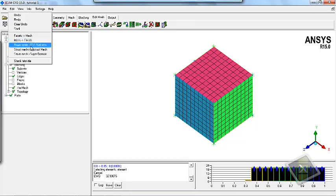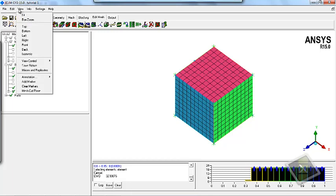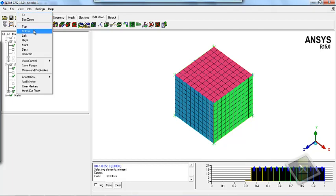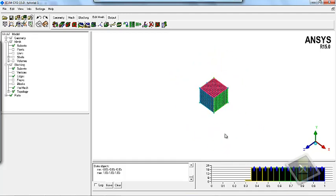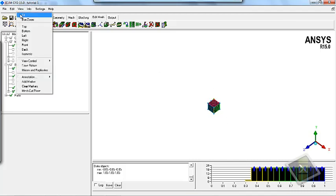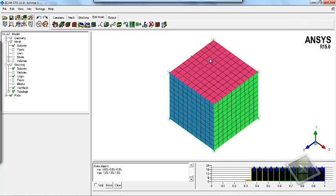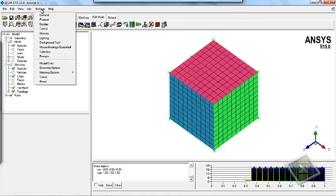Also you can shrink the TIN files to delete extra details inside the TIN file. In the View menu you have options for different views in ICEM-CFD: you can fit the model, box zoom, and choose top, bottom, left, right, front, or back views. For example, if you click on fit, it will fit the model in the graphics window.